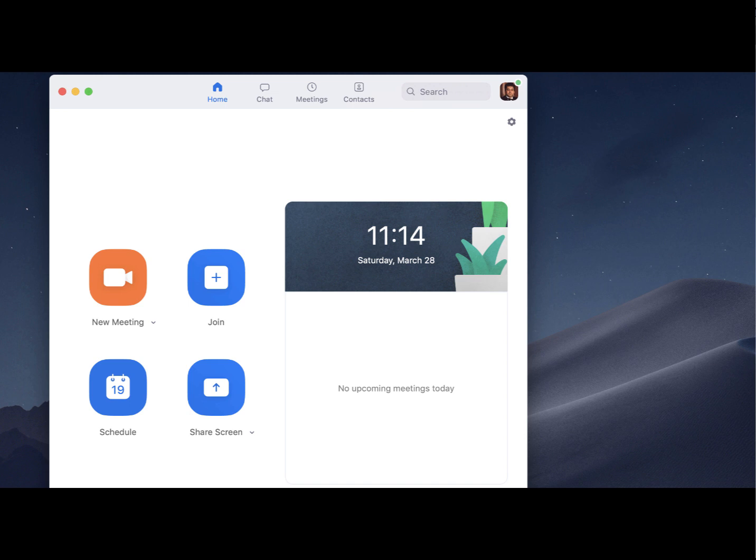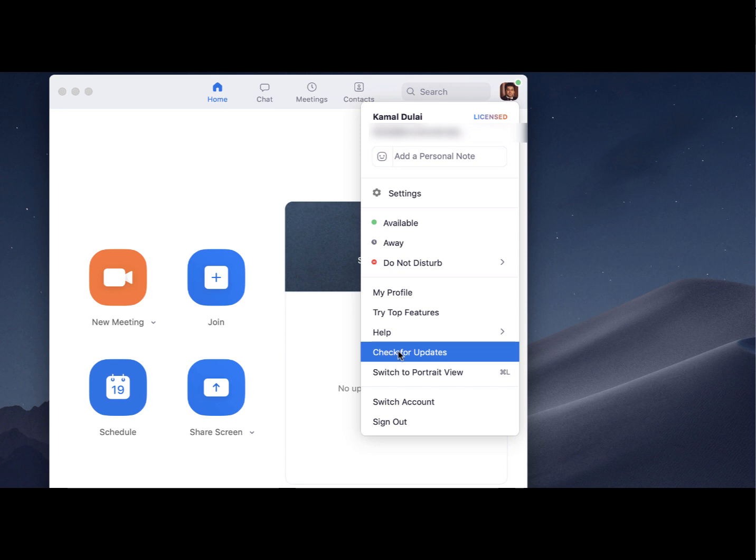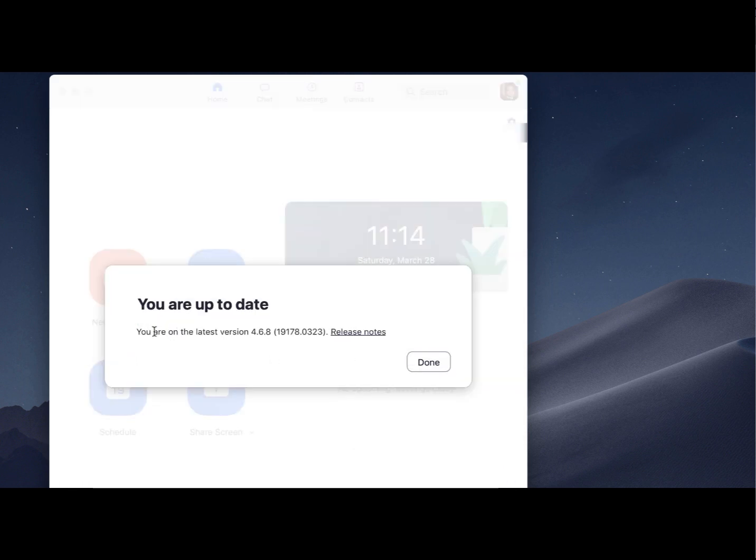To do this, click on your personal profile and then scroll down until you see something that says check for updates. What you're looking for is version 4.5 or higher in order to make this feature available.